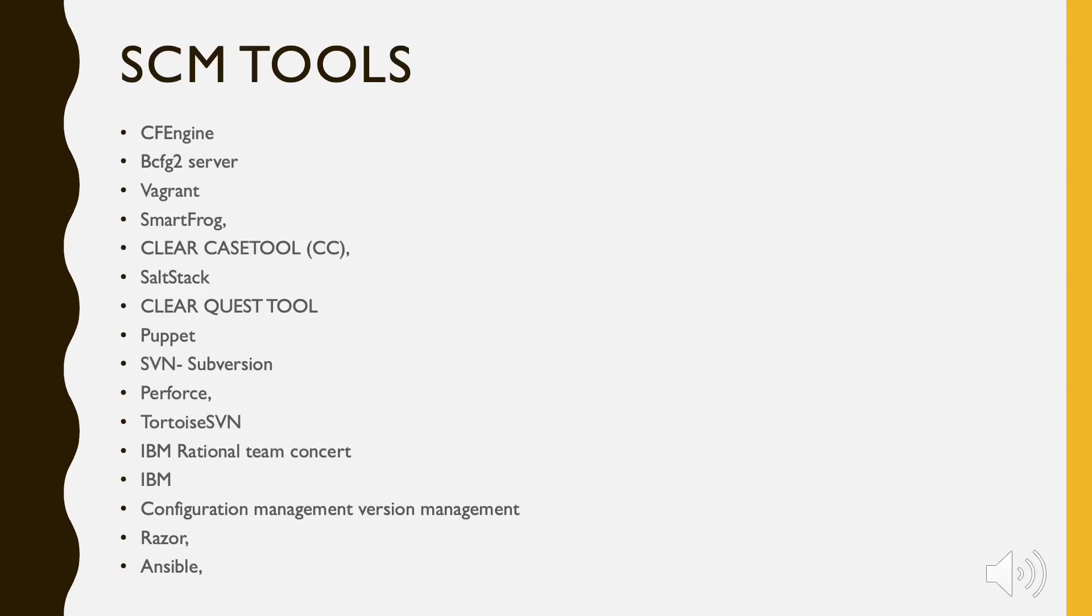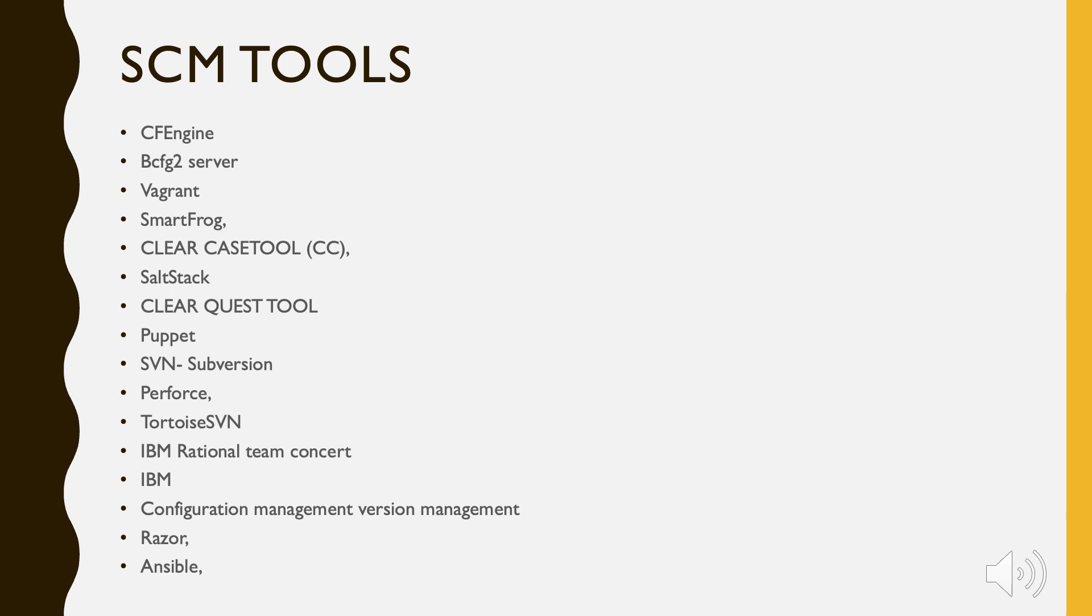SCM Tools: Different tools are available in market for SCM like CFEngine, BCFG2 Server, Vagrant, SmartFrog, ClearCaseTool (CC), SaltStack, ClearQuestTool, Puppet, SVN Subversion, Perforce, Tortoise SVN, IBM Rational Team Concert, IBM Configuration Management Version Management, Razer, Ansible, etc. There are many more in the list.